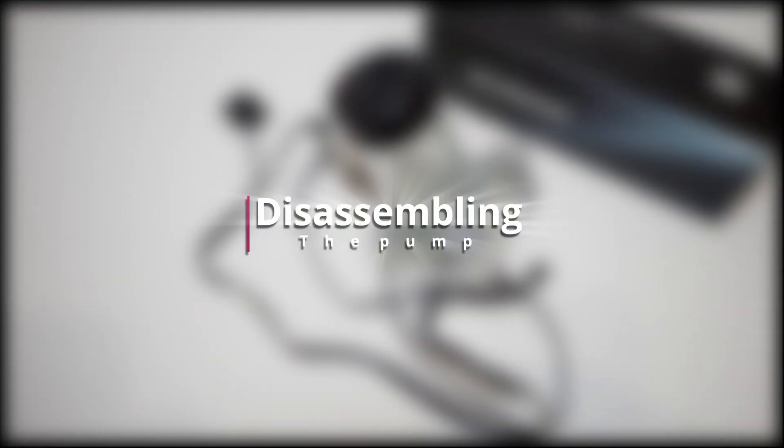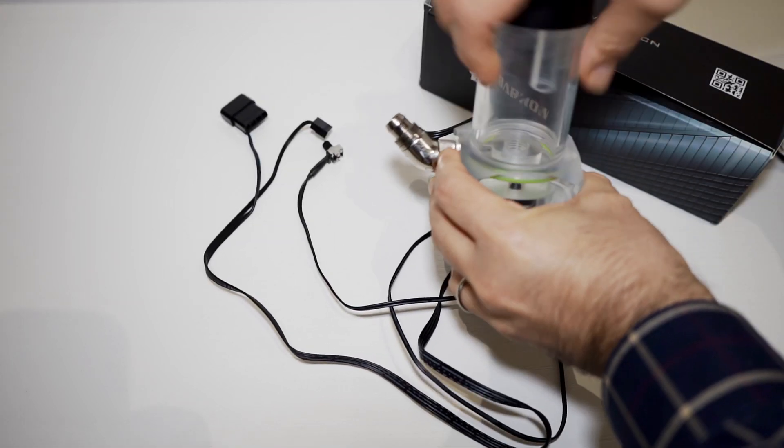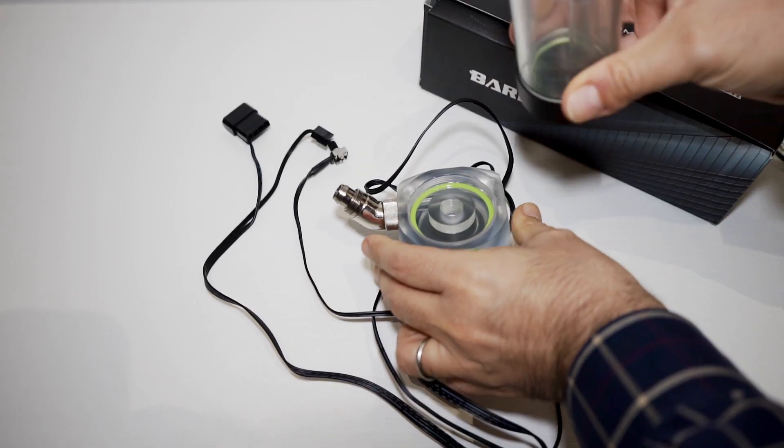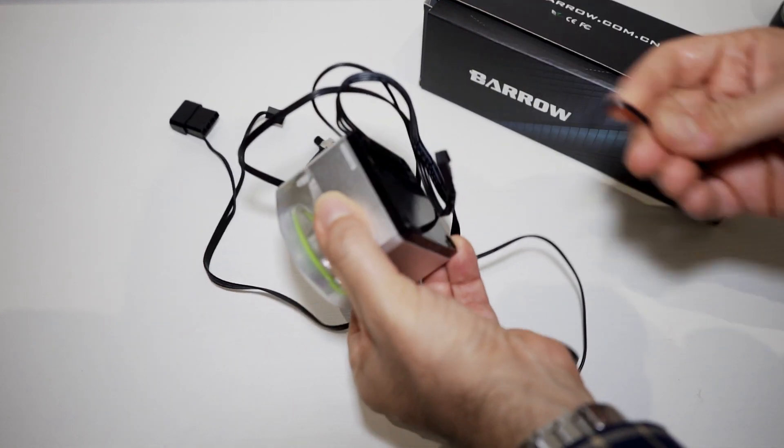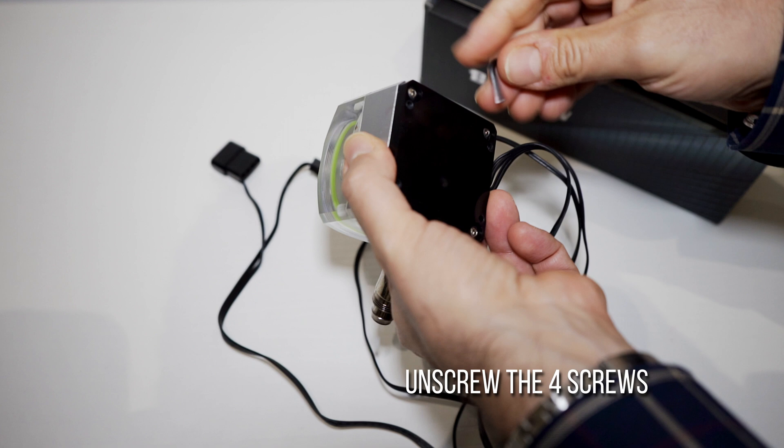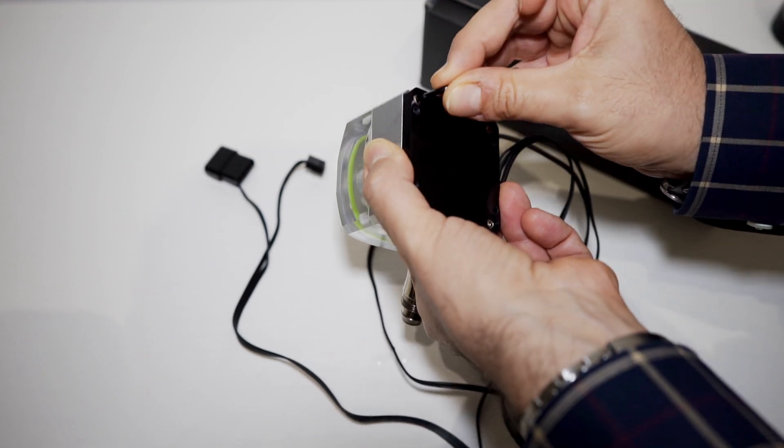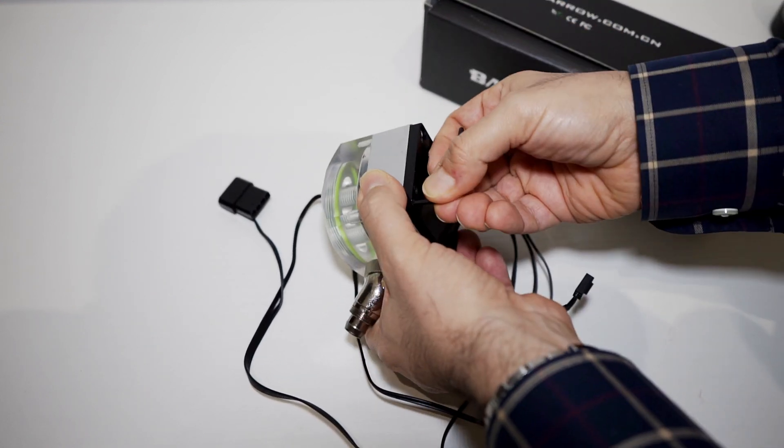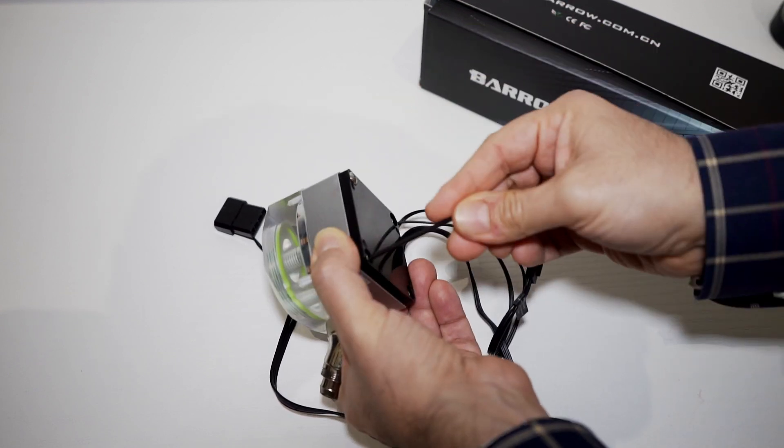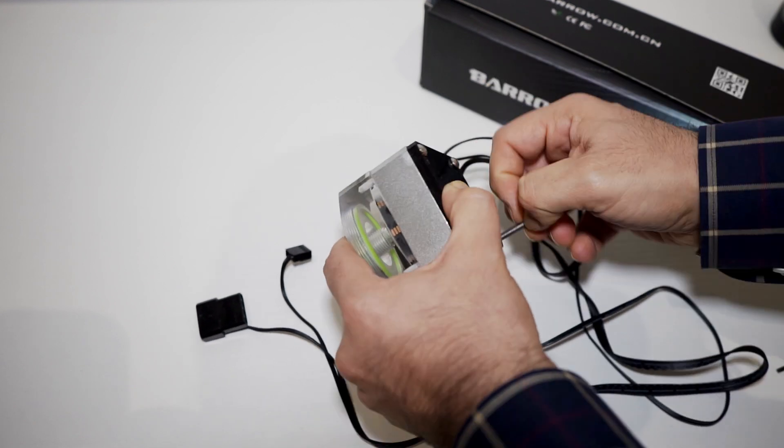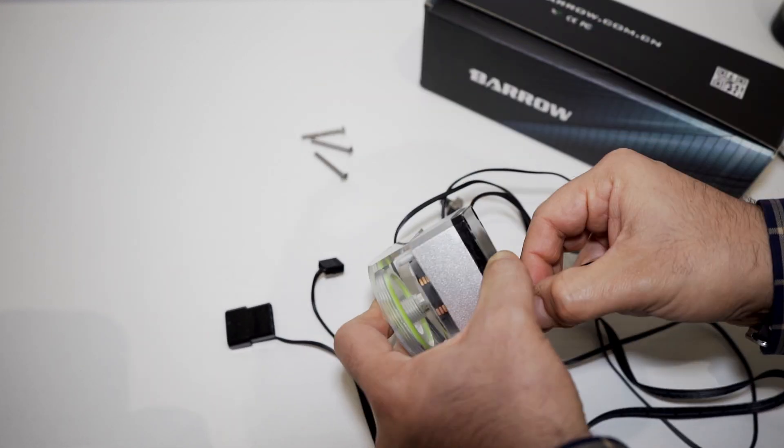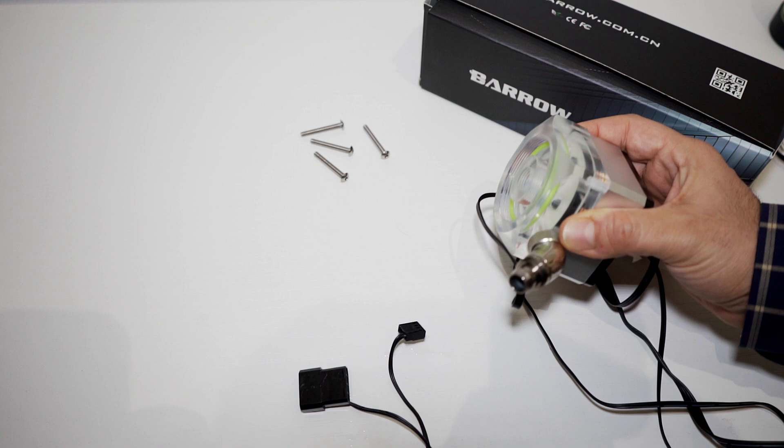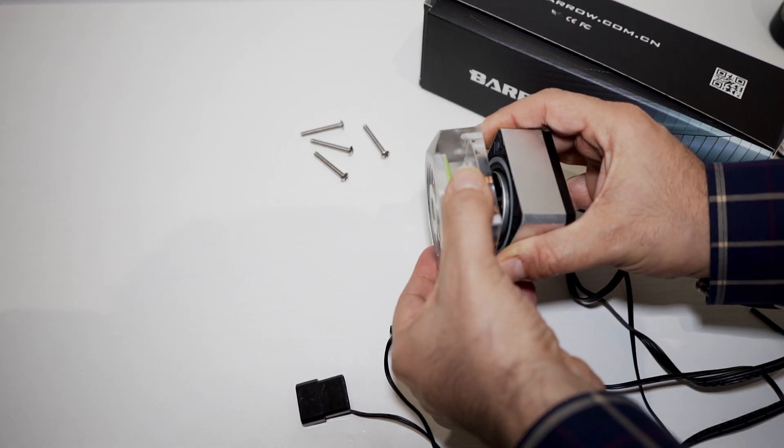First thing to do is to remove the reservoir. In this case, I have a 90 millimeter one. Now we should unscrew from the bottom. Okay, now we're ready to open it.